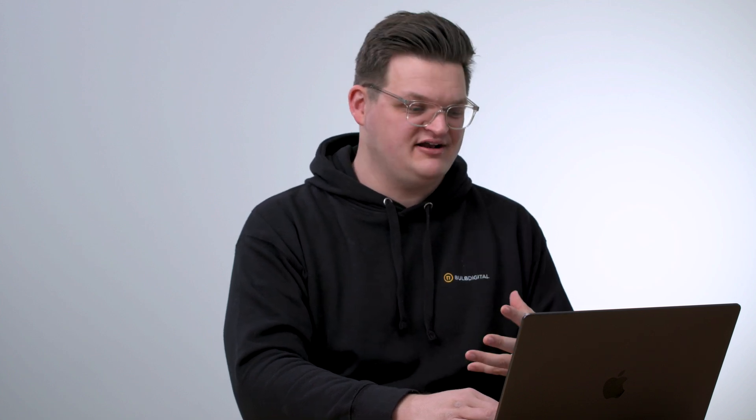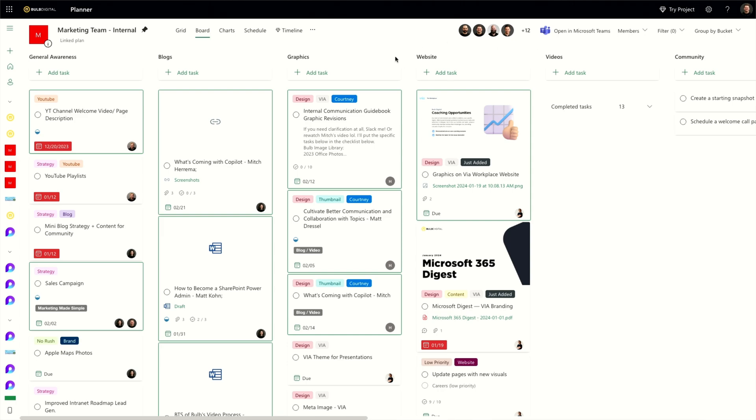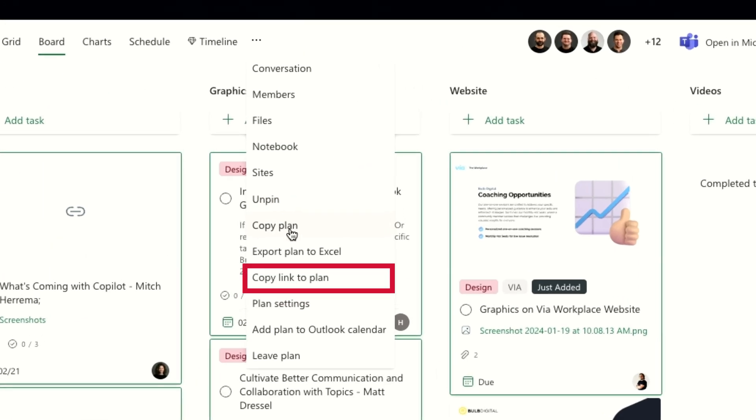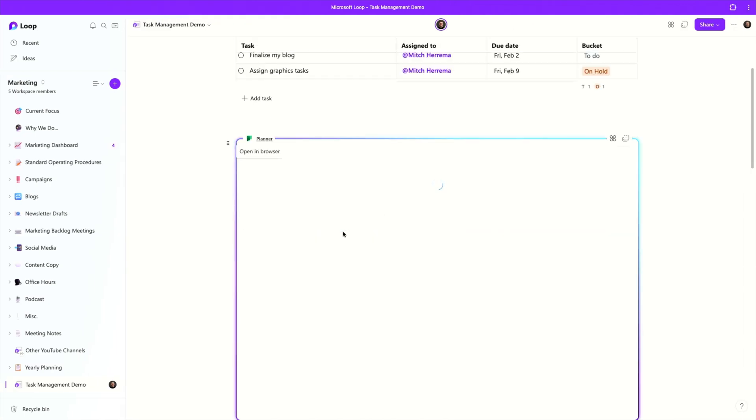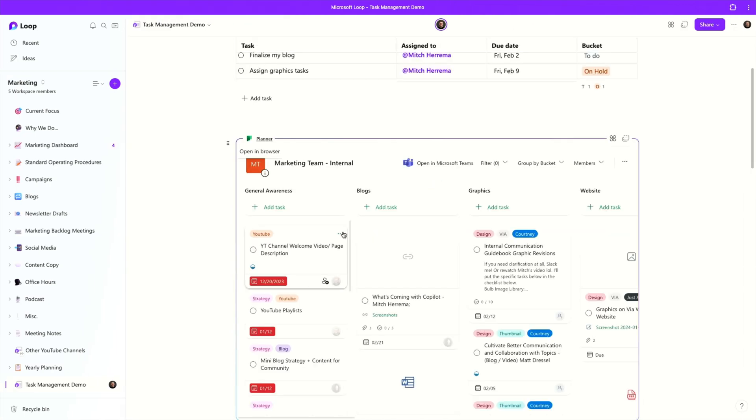That's if you don't have anything existing and you want to get started within Loop. But what if you have a Planner board and you want to display it alongside your other Loop content? Fortunately, you can do that too. The first way is to just paste a link from a Planner board and it'll render. If I go over to this Planner board, click the ellipsis, and say 'copy link to plan,' I've got that link, and I just hit paste and it pops in. I really like it because it doesn't look exactly like Planner — it's like they put a slight spin on it to make it look like a Loop-ified version of Planner.